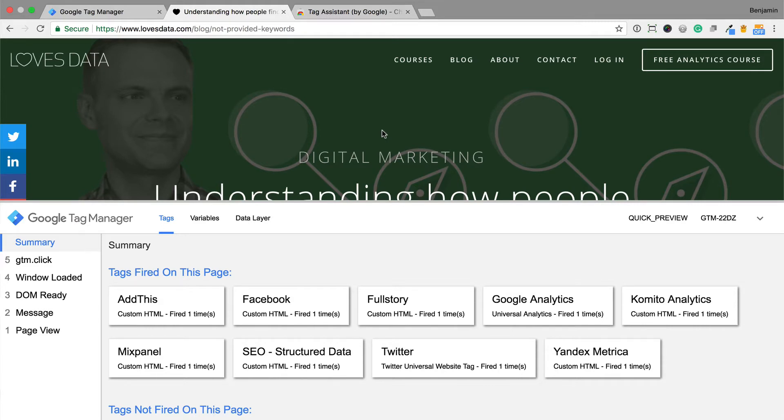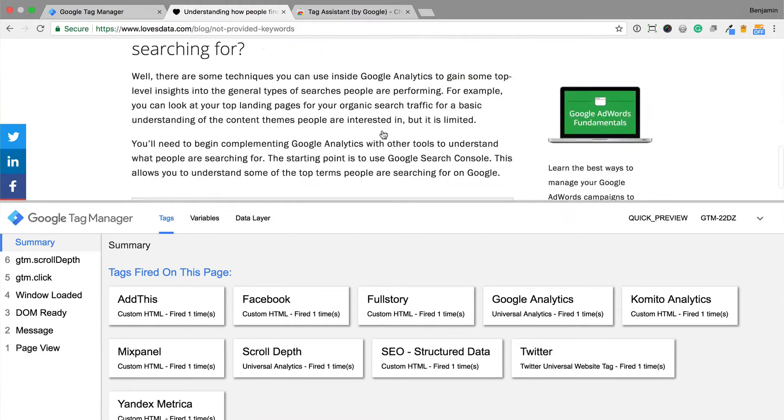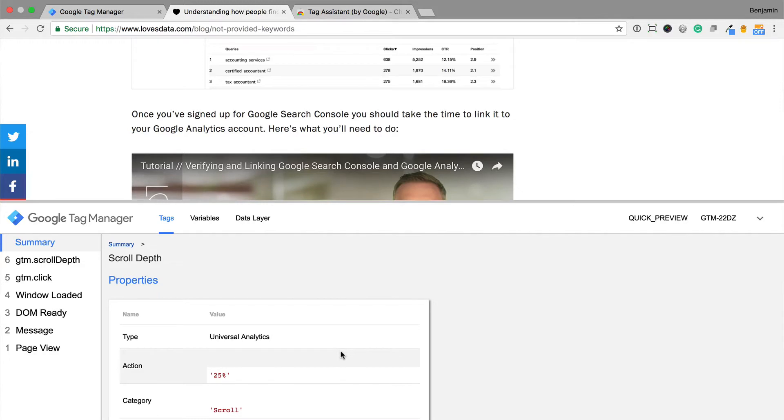For my example, since my tag is triggered based on scroll depth, I'm going to scroll down the page, and I can then see the tag is fired. Great, so my tag is working.